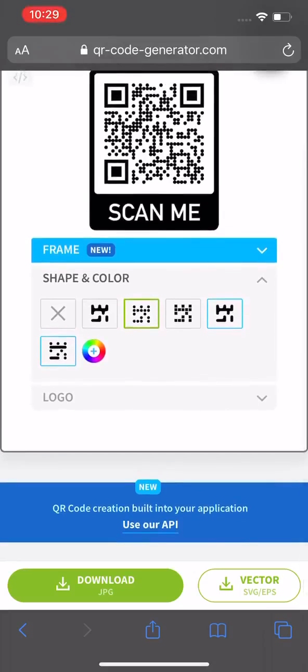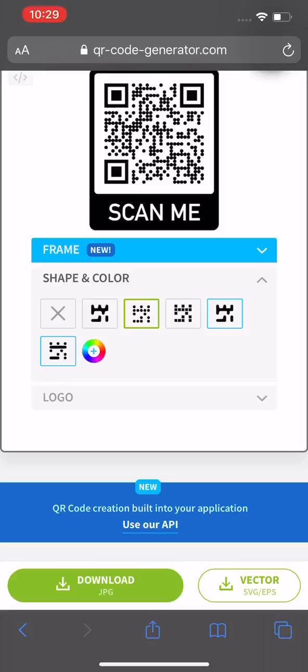Once you look down here, you can see you can download this in two different options. I would always recommend downloading it into the vector because vectors are scalable. So if you were to make this code an inch big or 10 inches big, it's going to be readable and it's not going to distort the dots or distort the image in any way.